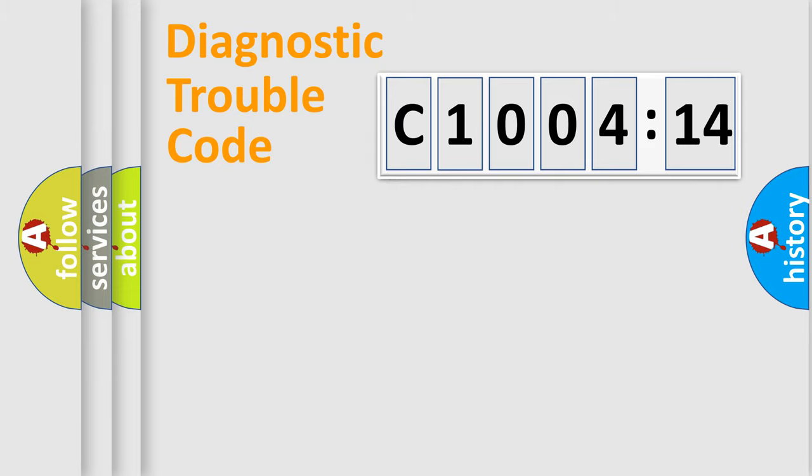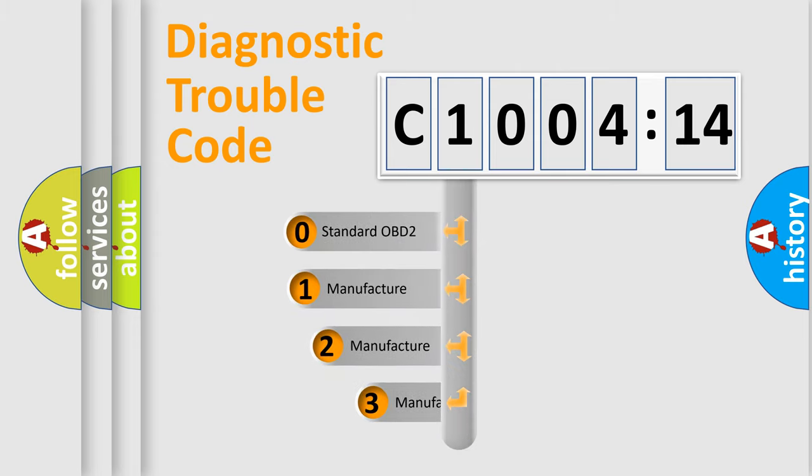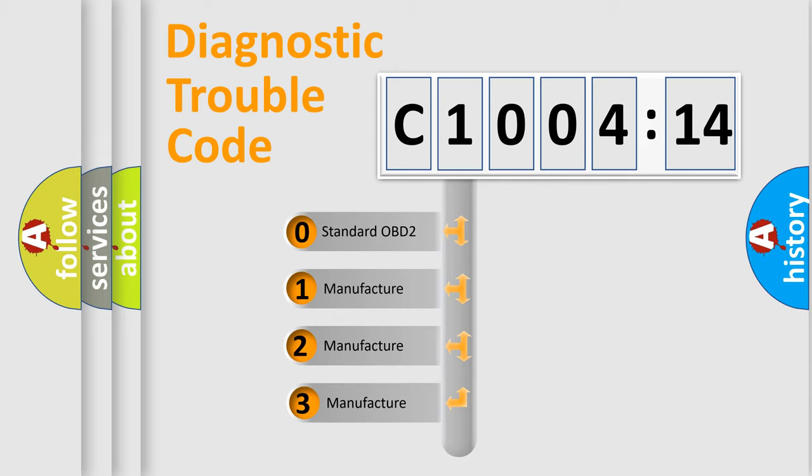Powertrain, Body, Chassis, Network. This distribution is defined in the first character code.